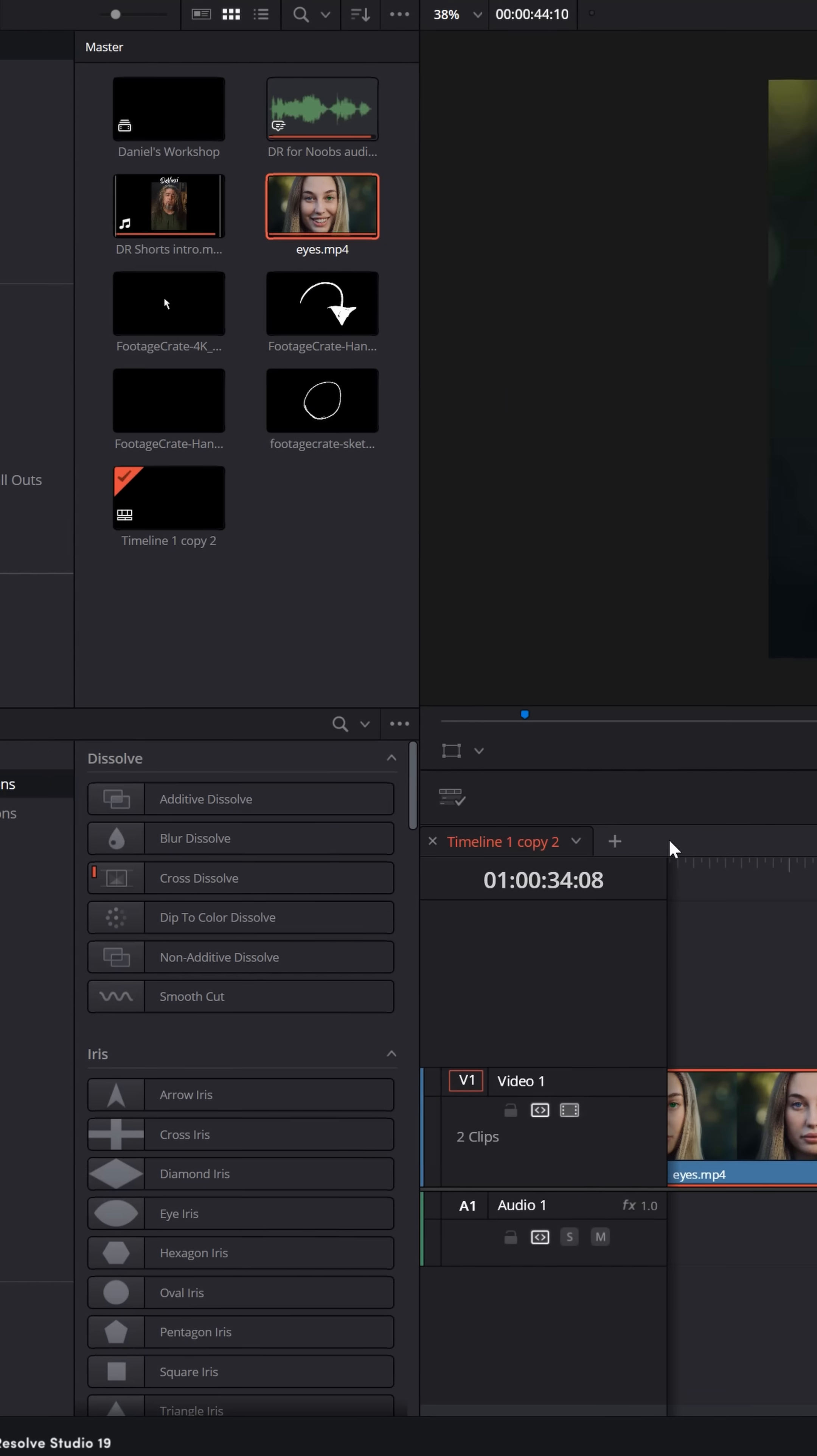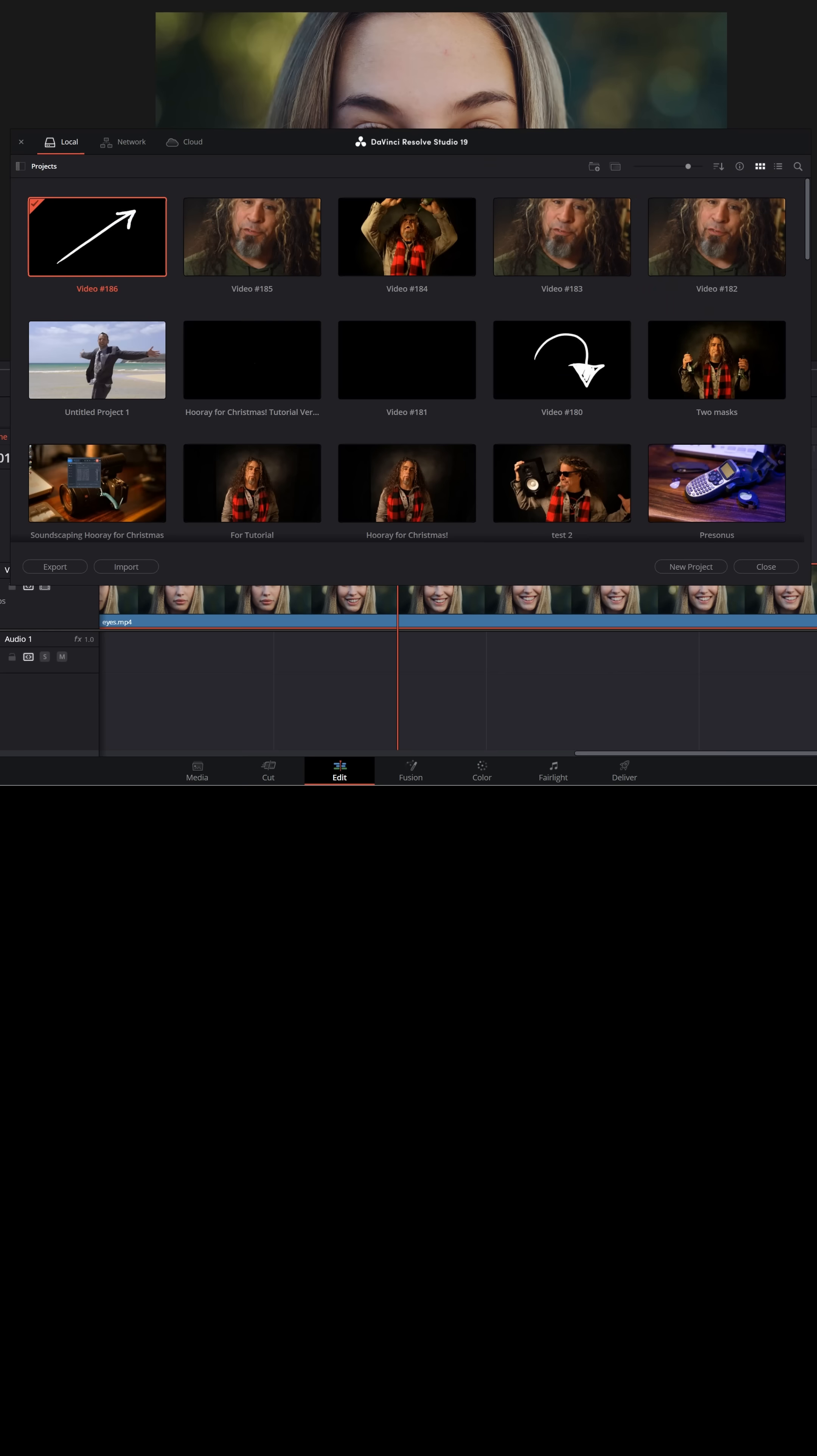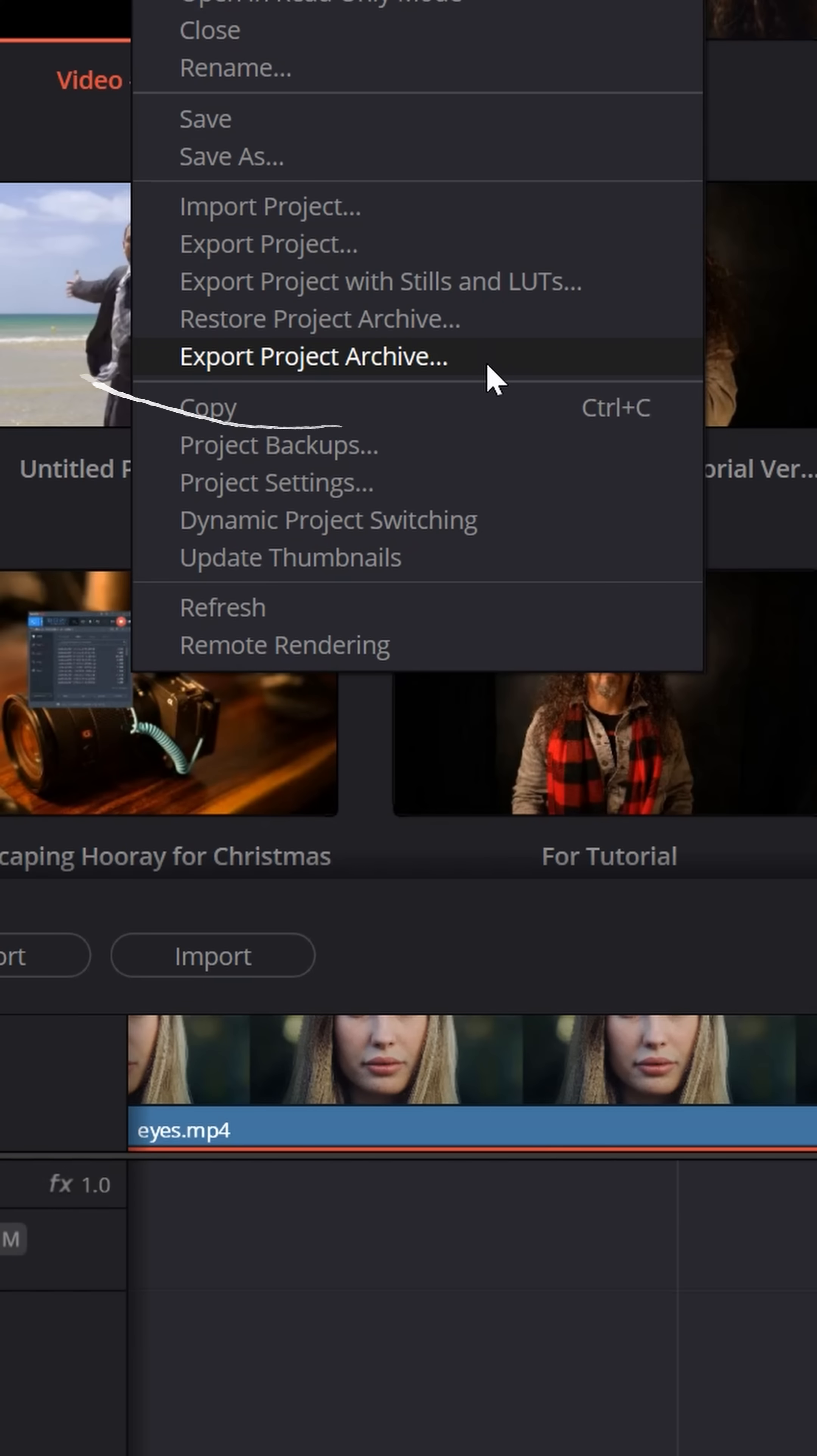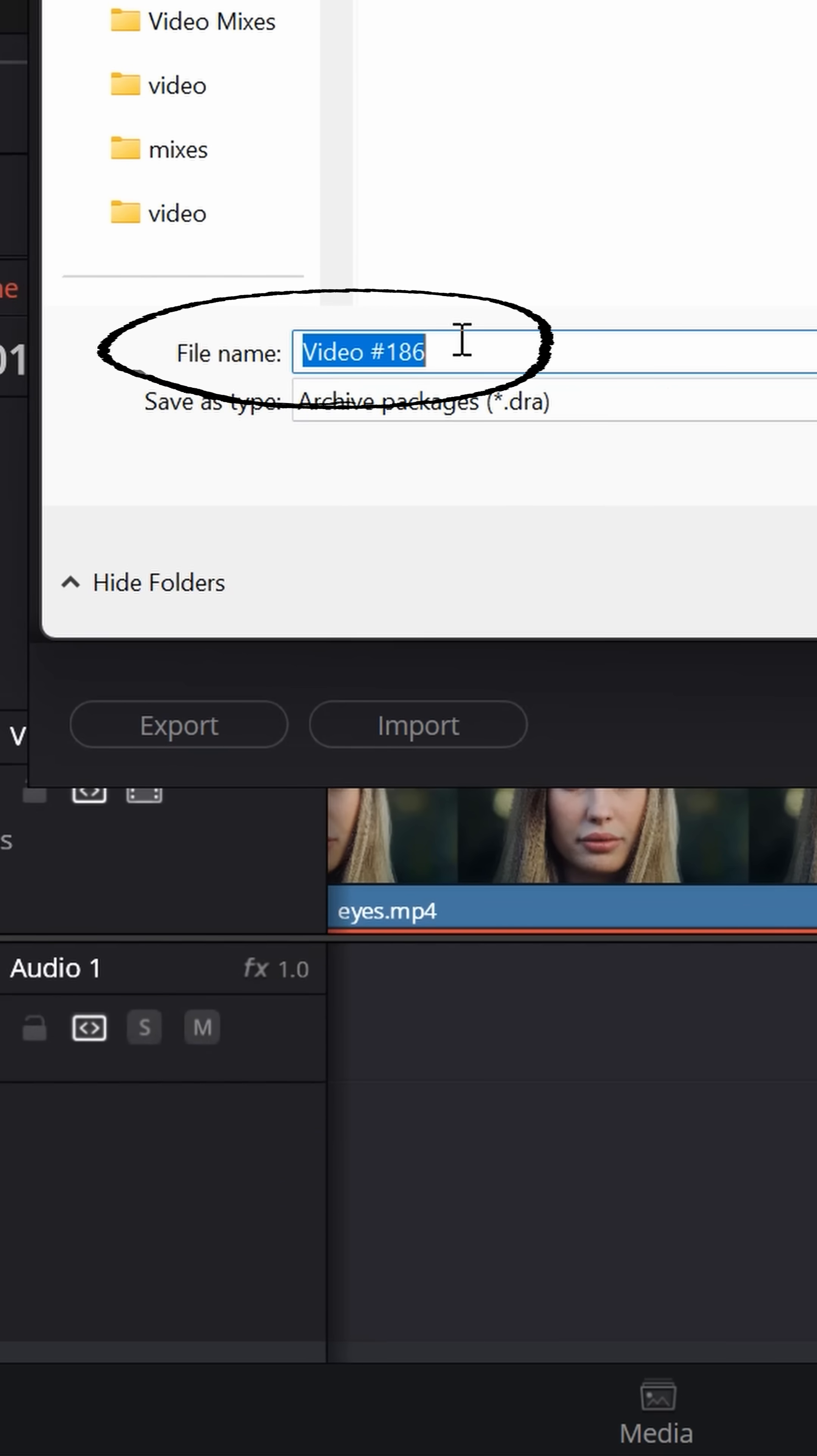One easy way to avoid having media offline problems when you have a project open that is running the way you want it to, is go down to the lower right where this house icon is and click on that. It'll open up your project manager. Now select the project you're currently on, right click on it and go down to export project archive. It will save the entire project and save the files used in that project altogether.